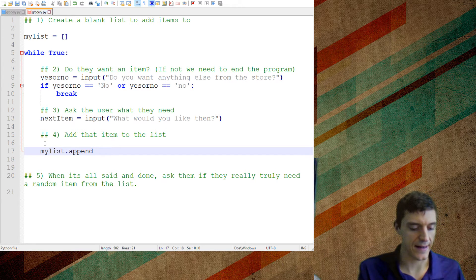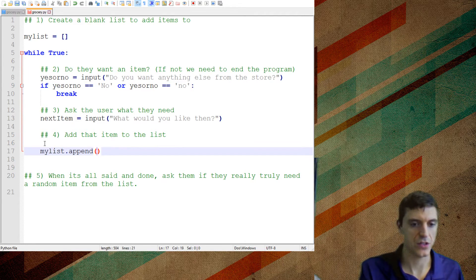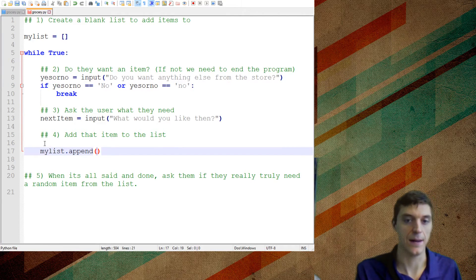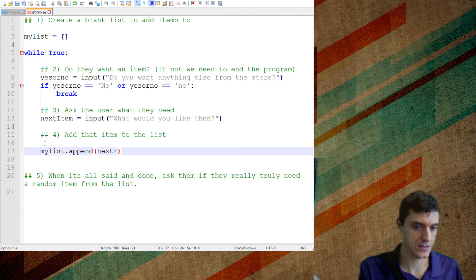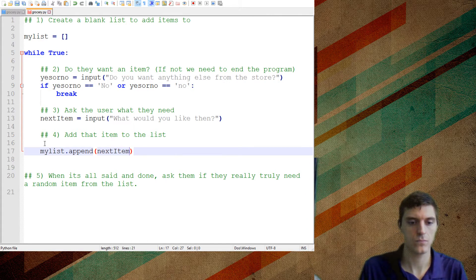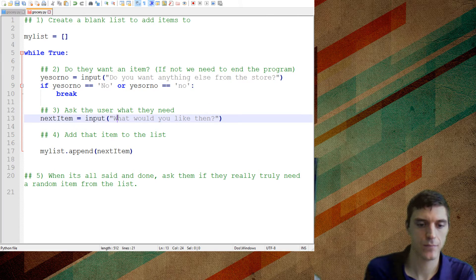So append means you're going to put it right there at the end of the list. So what am I going to append? So in parentheses, I'm going to put next item. So whatever I get an answer to this question, that'll become next item. And next item will get appended to my list.